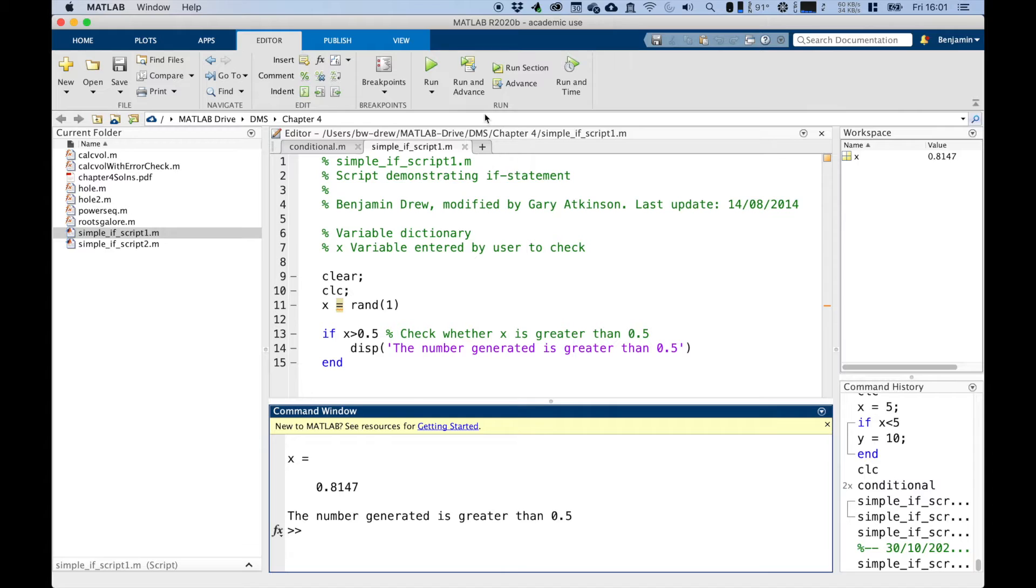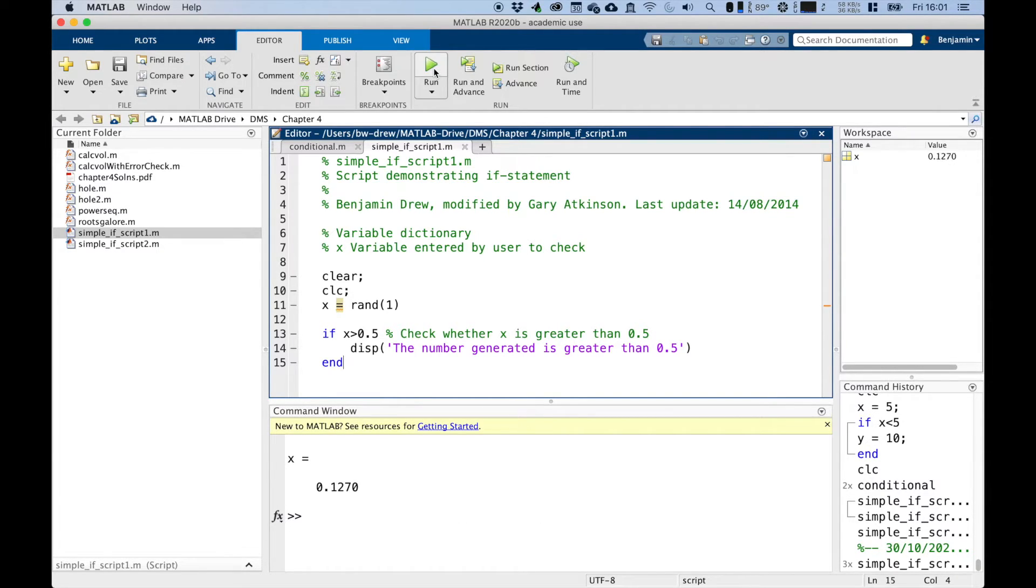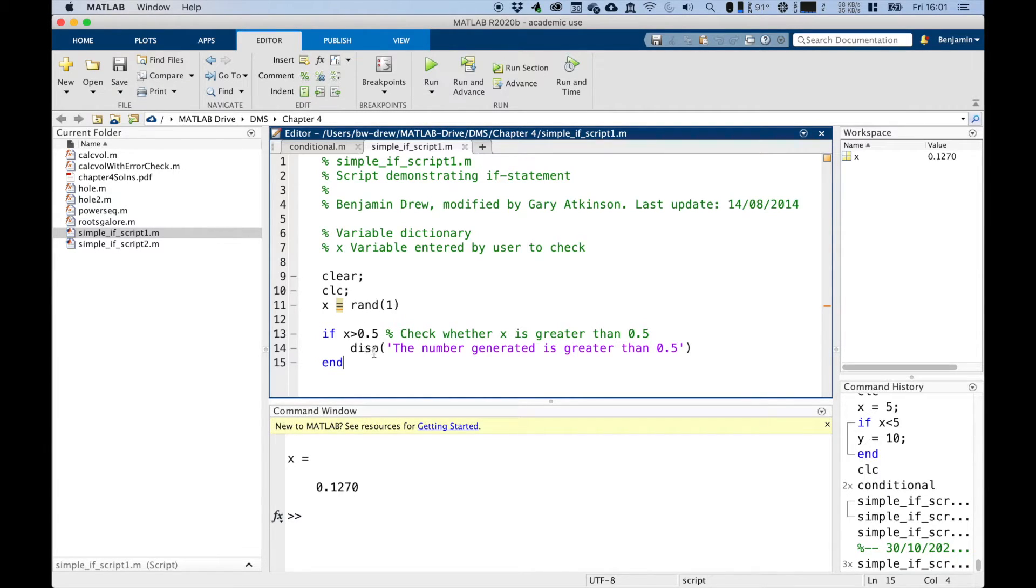And if we run it again, let's see what number it generates. It's still greater than 0.5, 0.9058. Let's run it again. 0.1270. Now, because that condition was not met, that line is therefore not redefined.